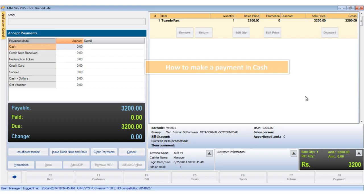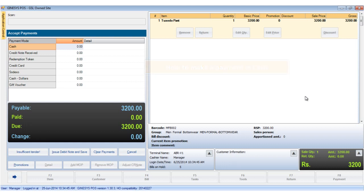Hello, in this tutorial we will see how to make a payment in cash. In our previous tutorial we have shown you the elements of the accept payment window.